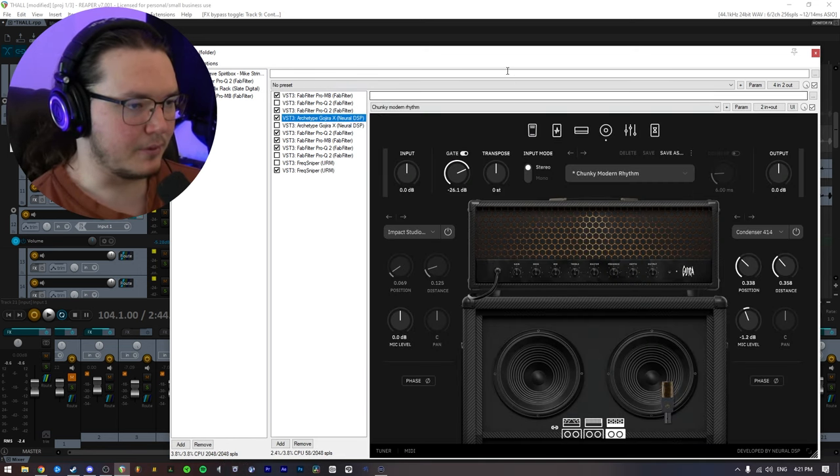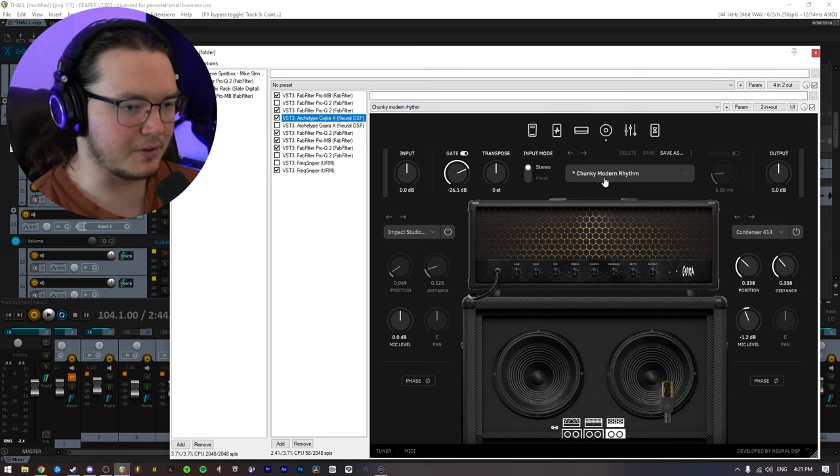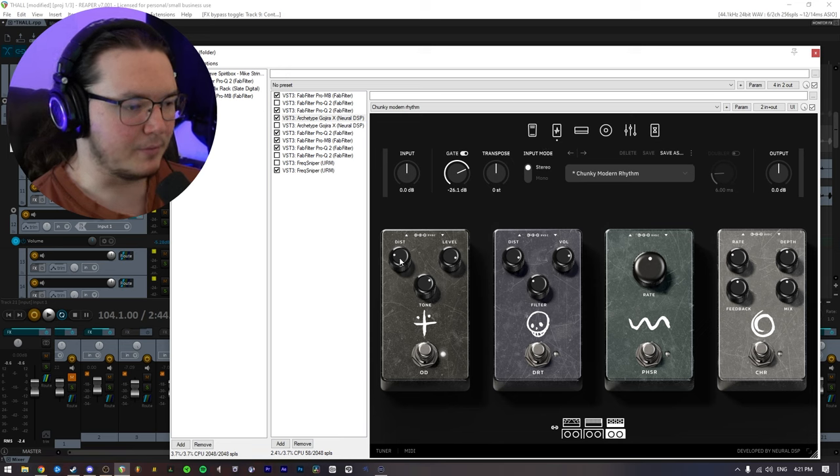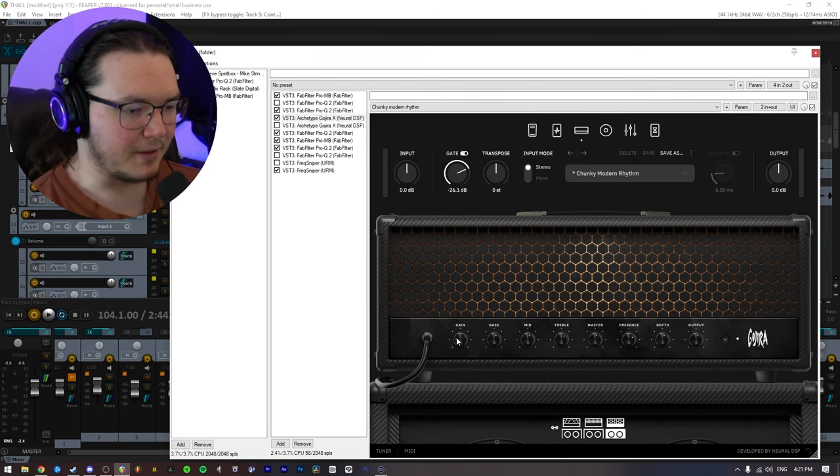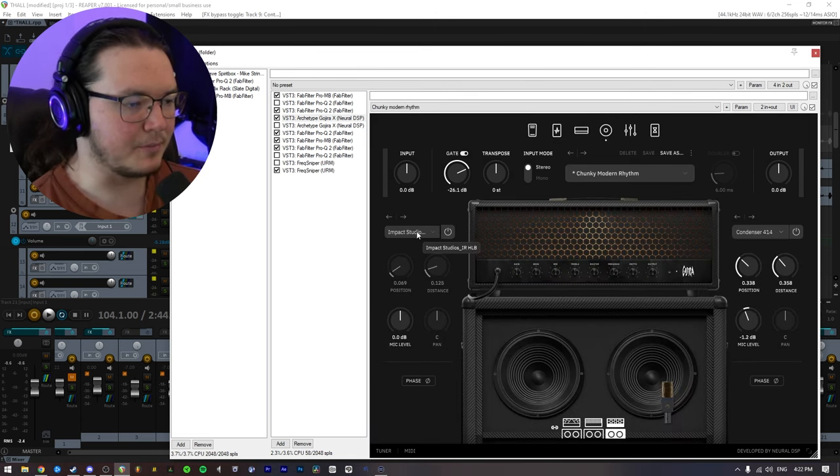Next, I will go into the Gojira X, and it looks like I was just using the Chunky Modern Rhythm preset. I believe all I did was turn up or down the gain just a tiny bit, as well as just dialed back the gain a little bit, and I changed the impulse response on one of them.